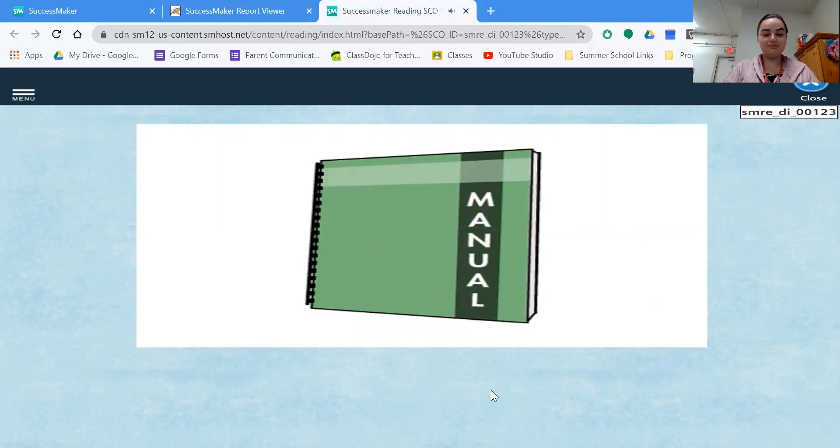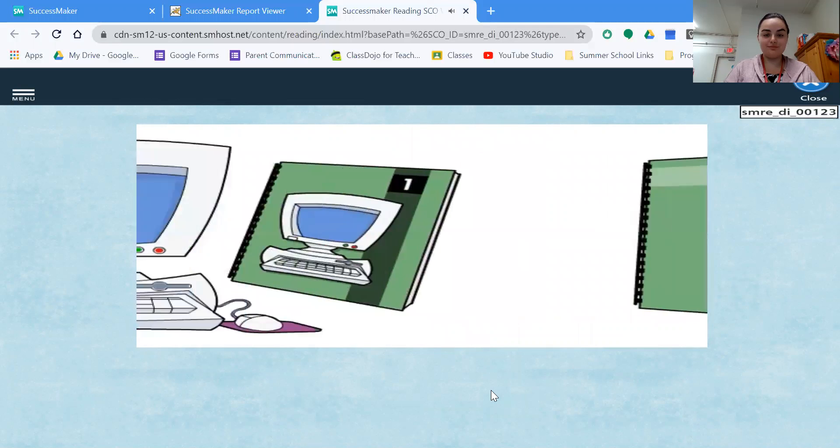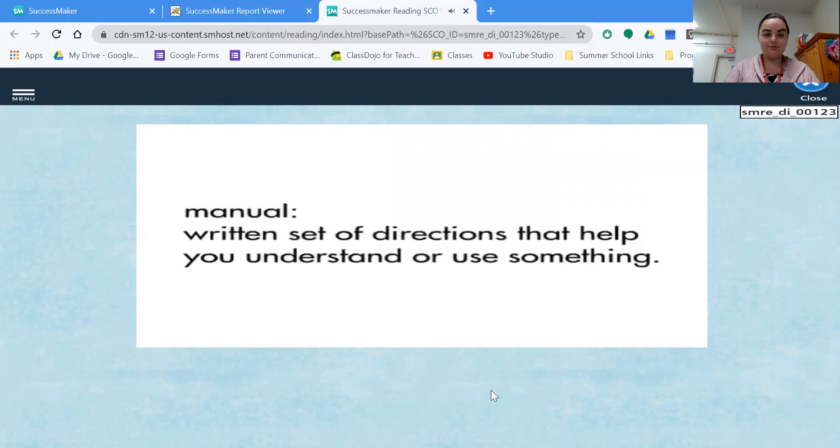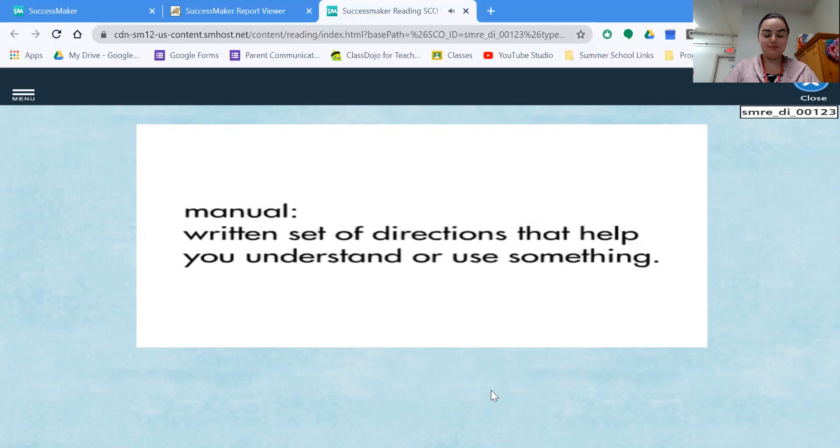Julia has a manual for her computer. A manual is a written set of directions that help you understand or use something.